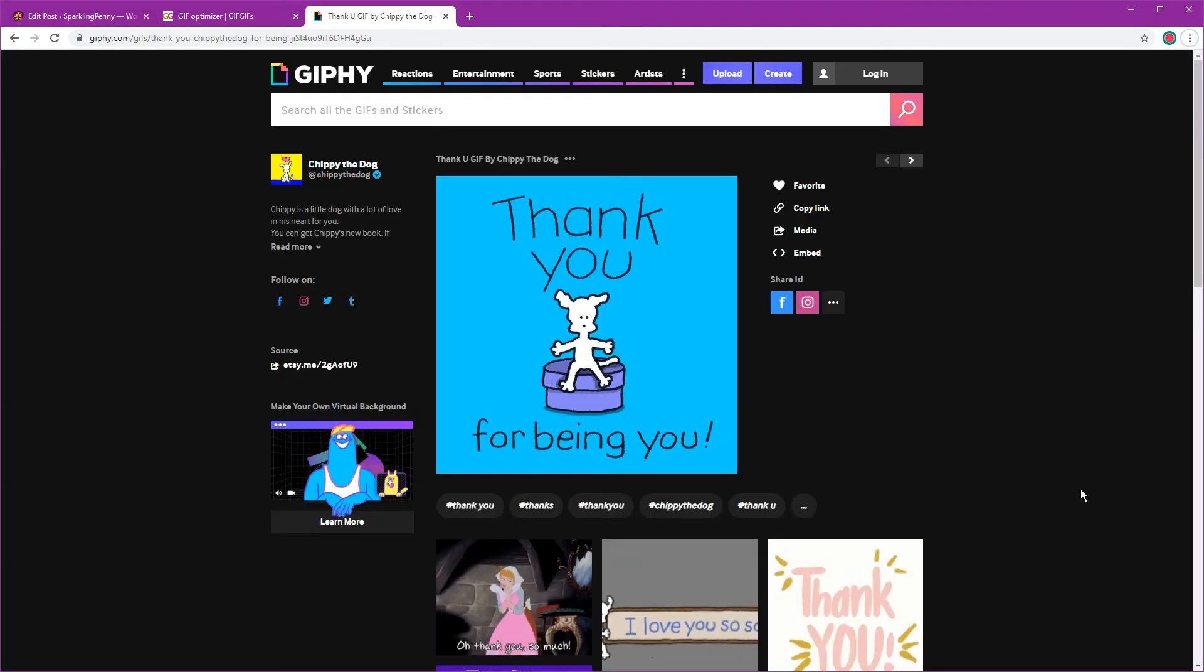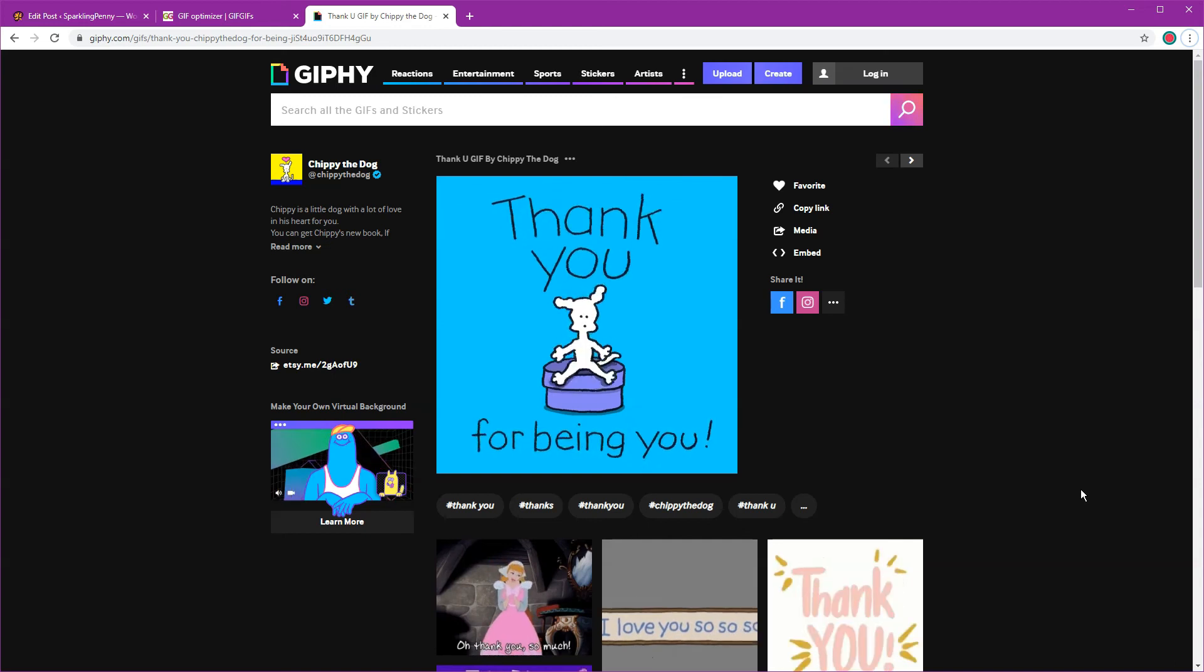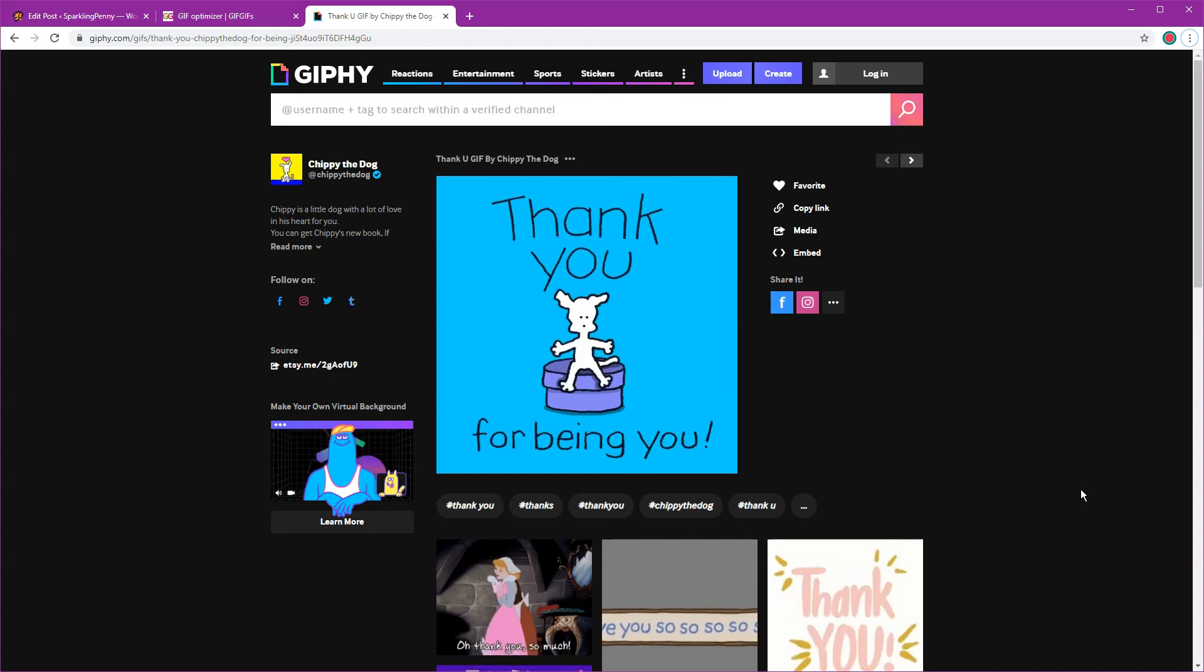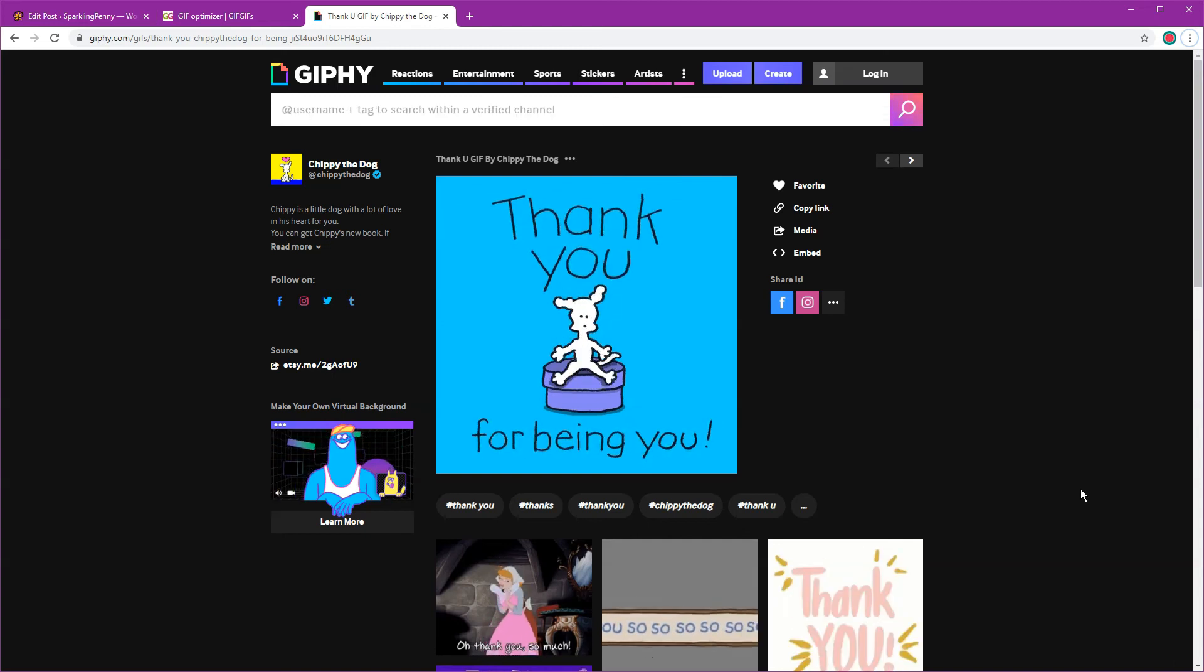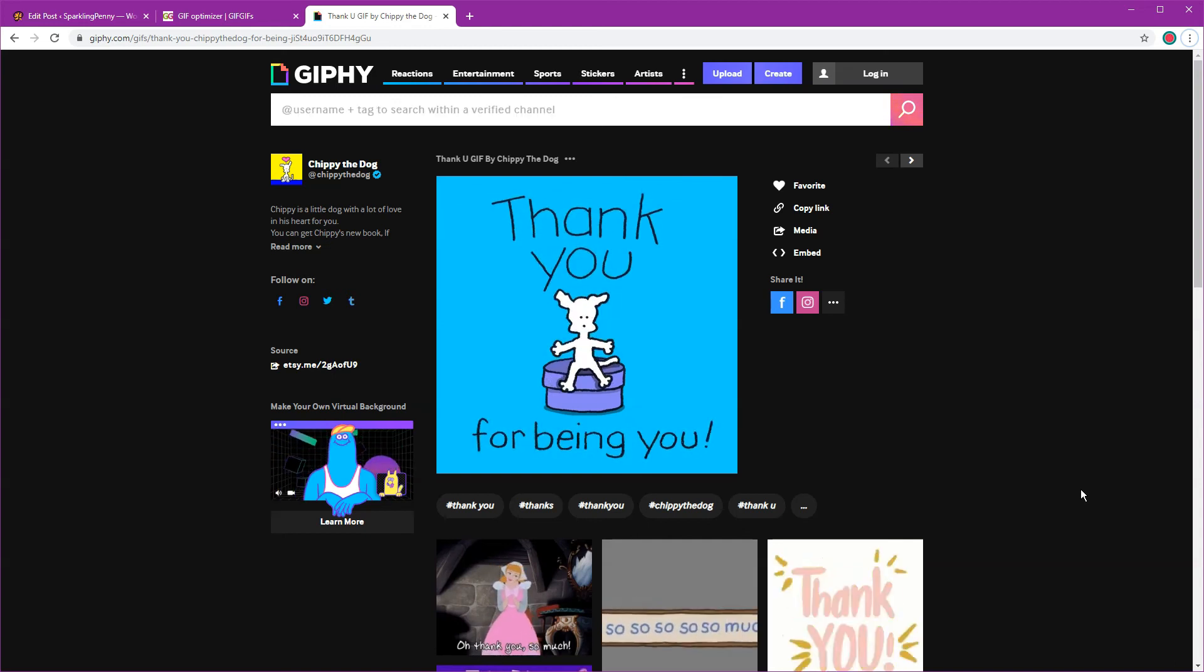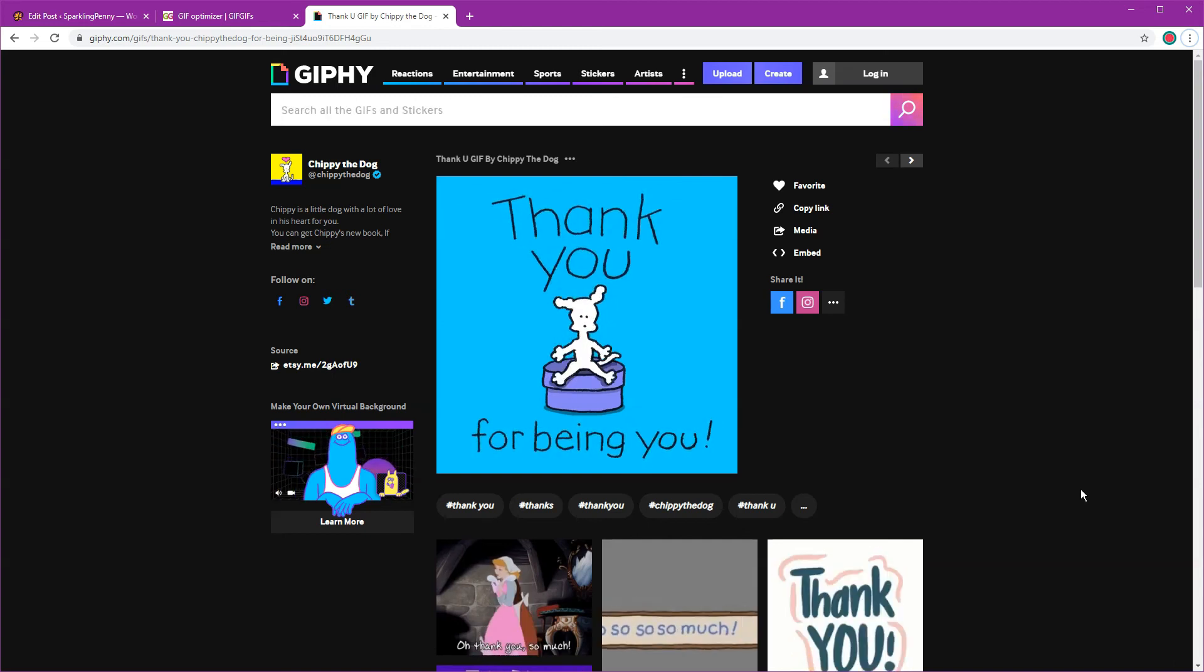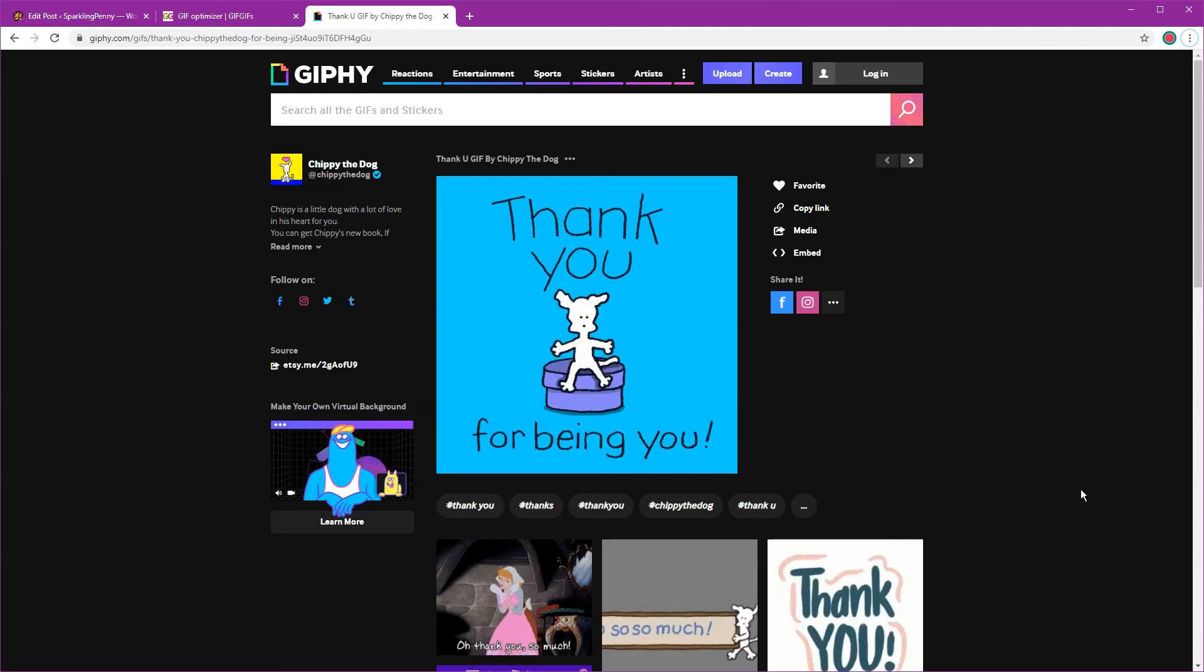The next thing I want to show you is how to embed a GIF that you found on a GIF website such as giphy.com.